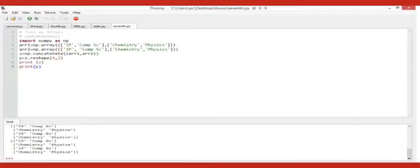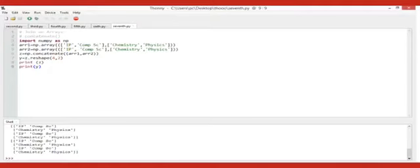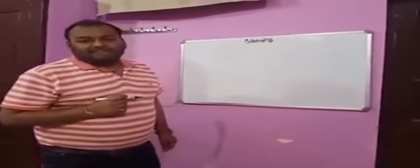We can use concatenate — C-O-N-C-A-T-E-N-A-T-E. Remember, don't write 'concat', it is 'concatenate'. I take a variable and store numpy.concatenate(array one, array two). I have also used another method here called reshape. What reshape will do — there are eight elements.